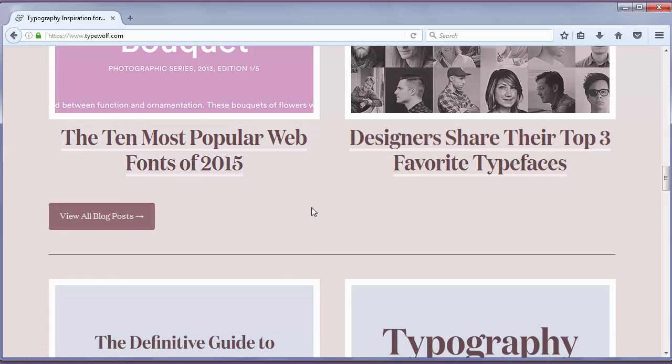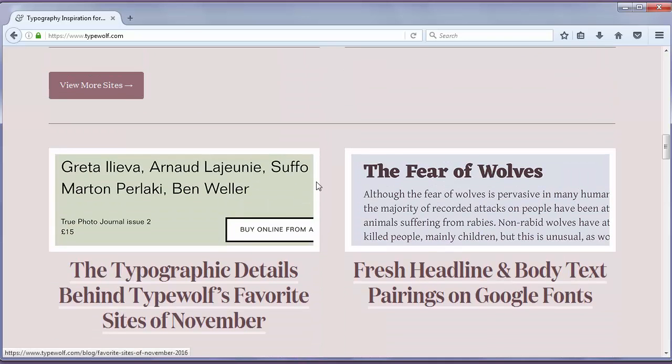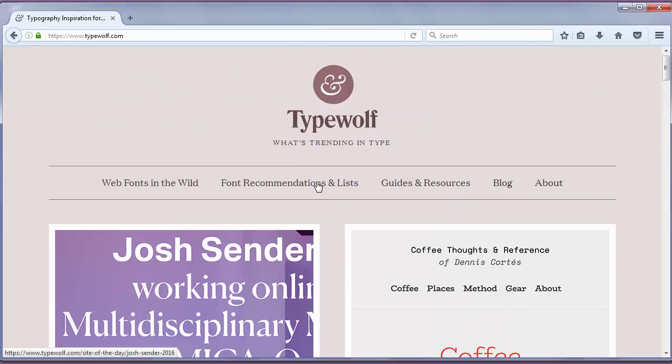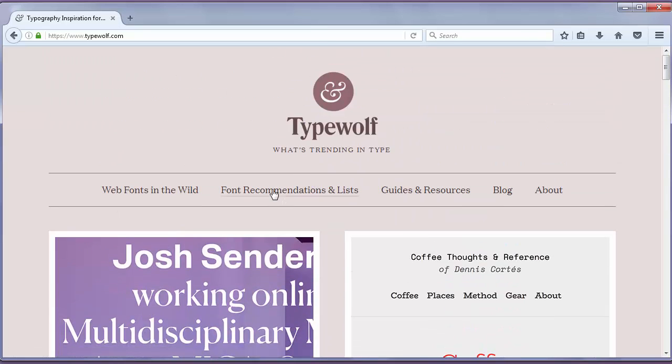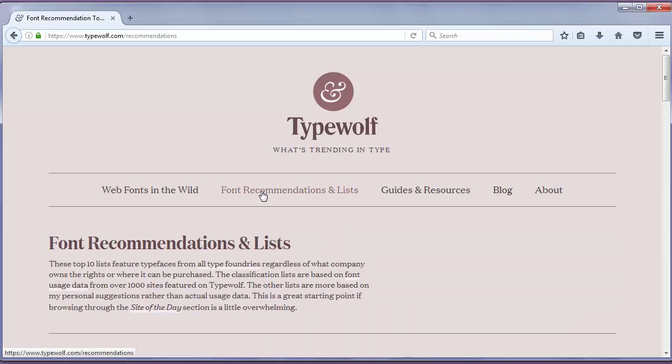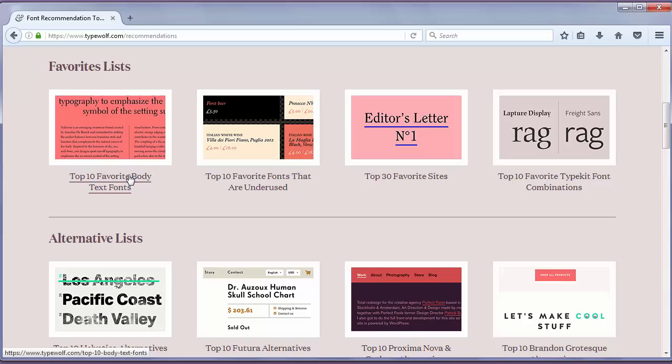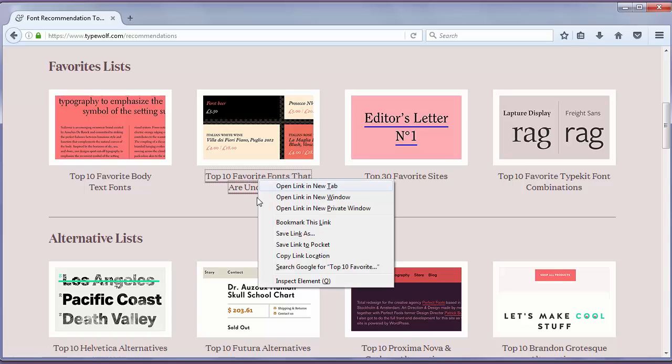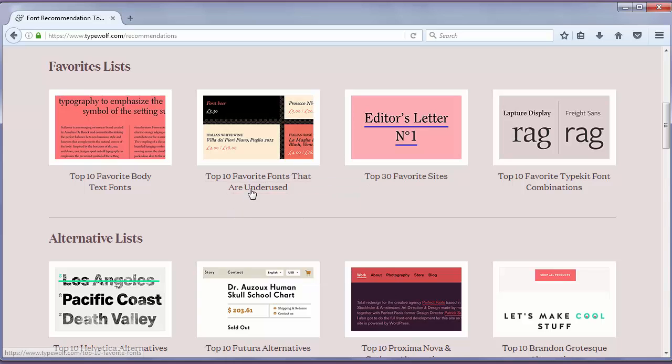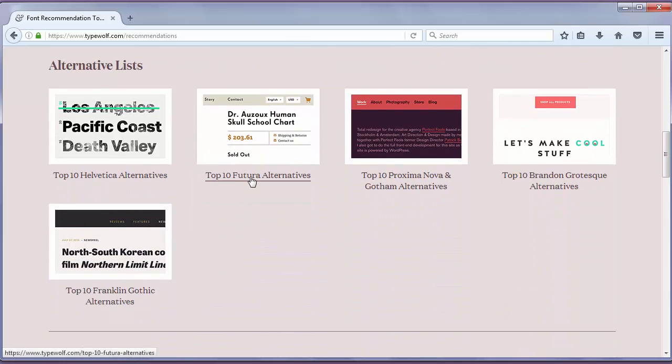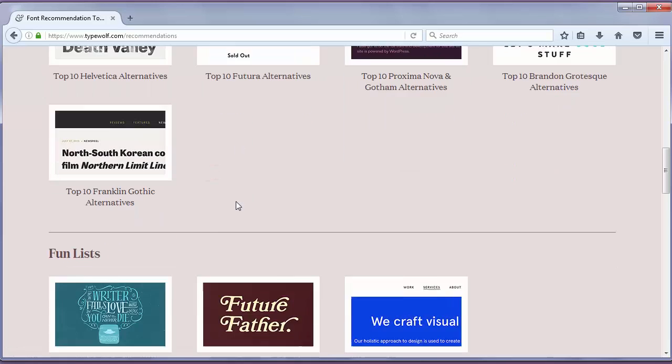This typography site shows you content from a practical design perspective. You can find here various lists of favorite fonts, for example: top 10 favorite body text fonts, top 10 favorite fonts that are underused, top 30 favorite sites, top 10 future alternatives, and so on.